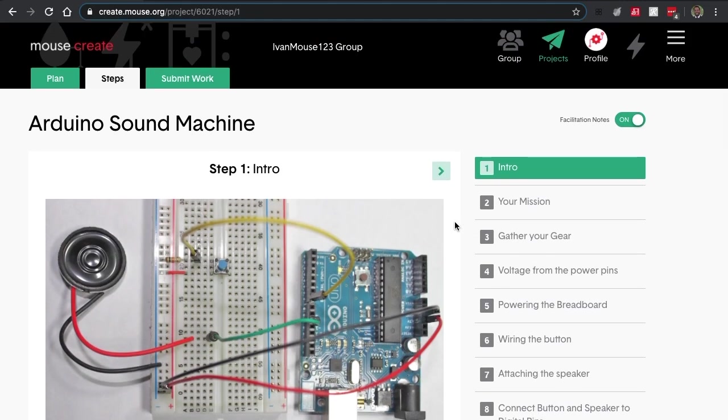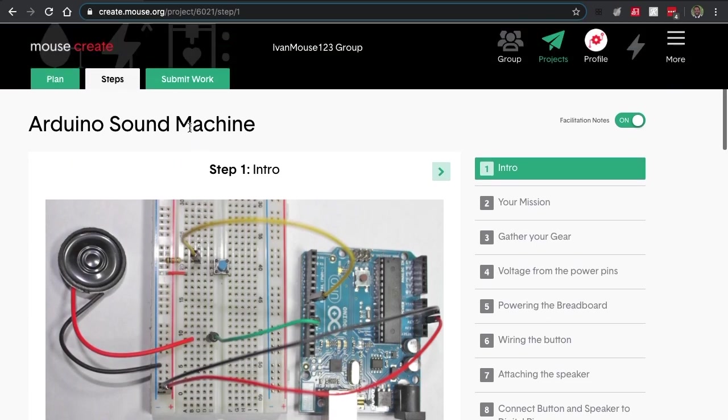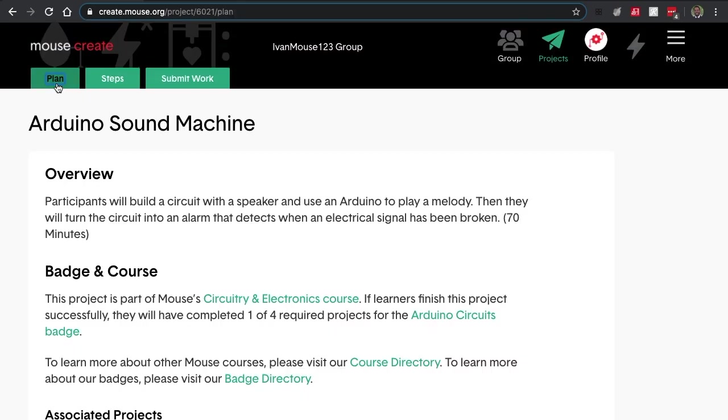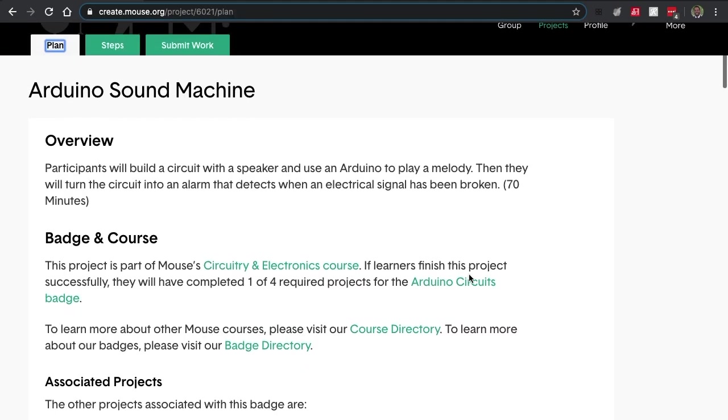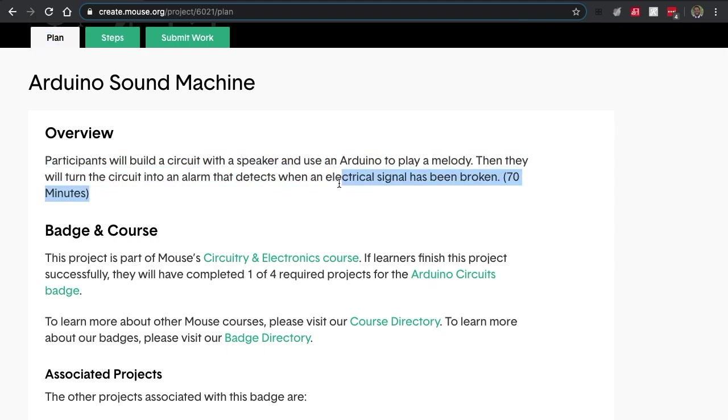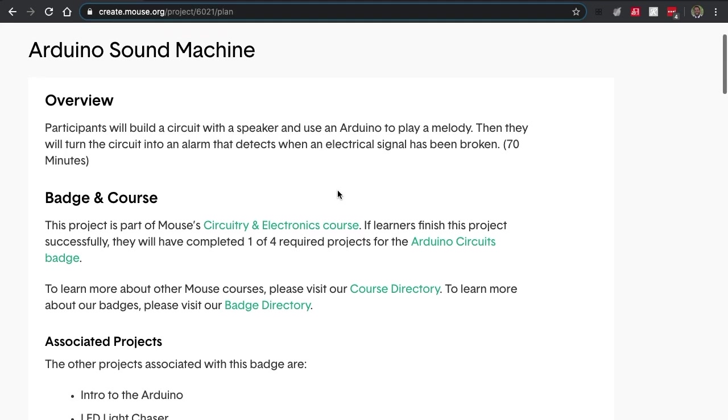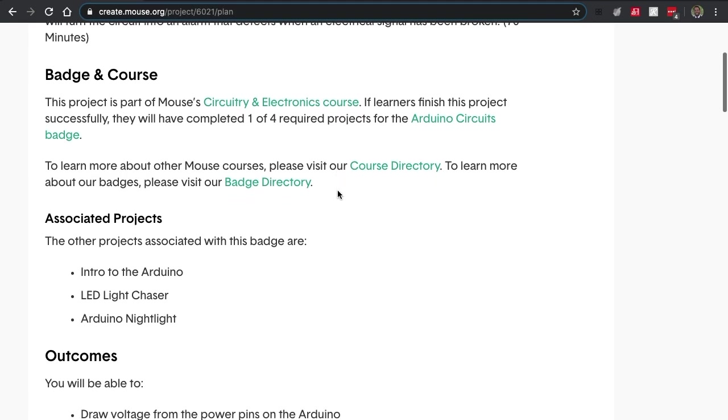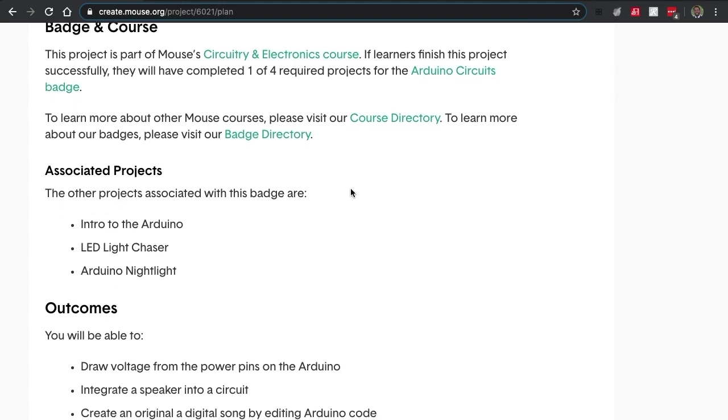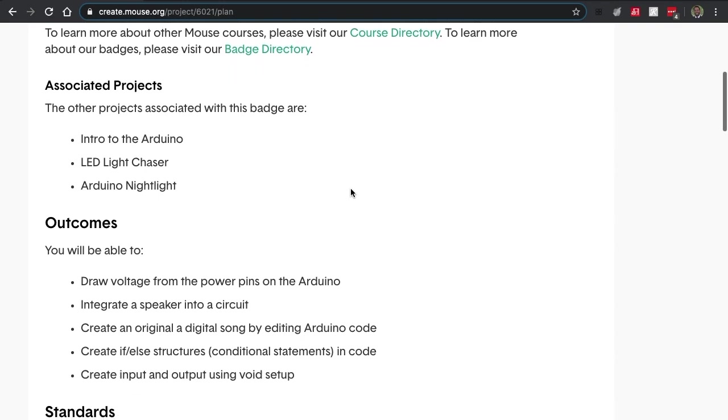Inside of every project you'll see these three little tabs on the upper left-hand side: Plan, Steps, and Submit Work. Let's go to the Plan tab first. In the Plan tab this will be an overview for teachers and educators. This helps you plan out your lesson and guide you through teaching this project.